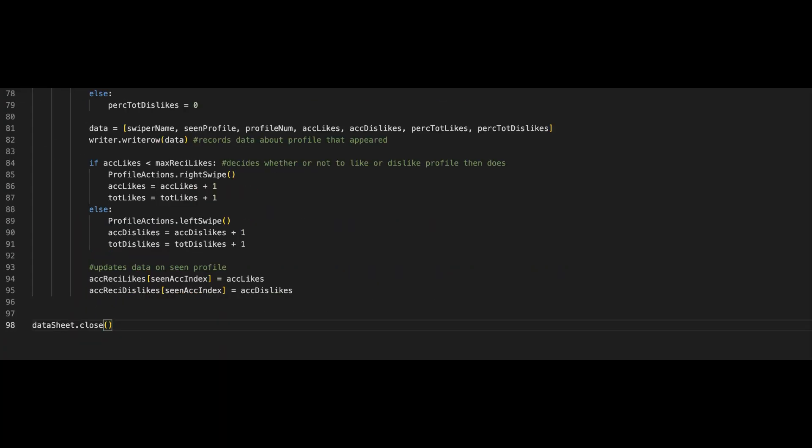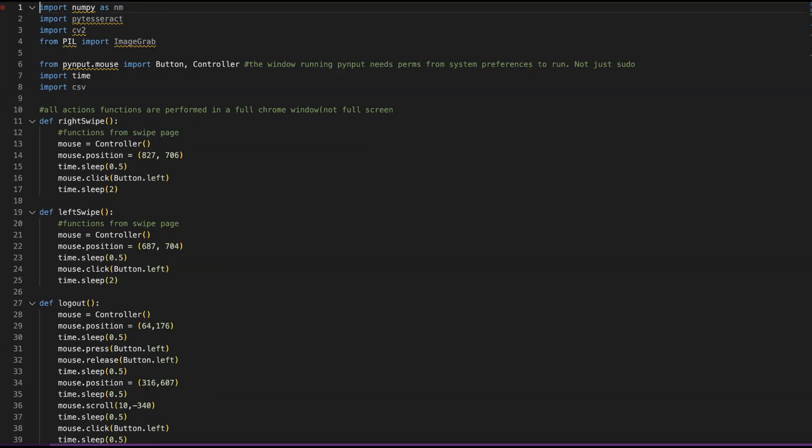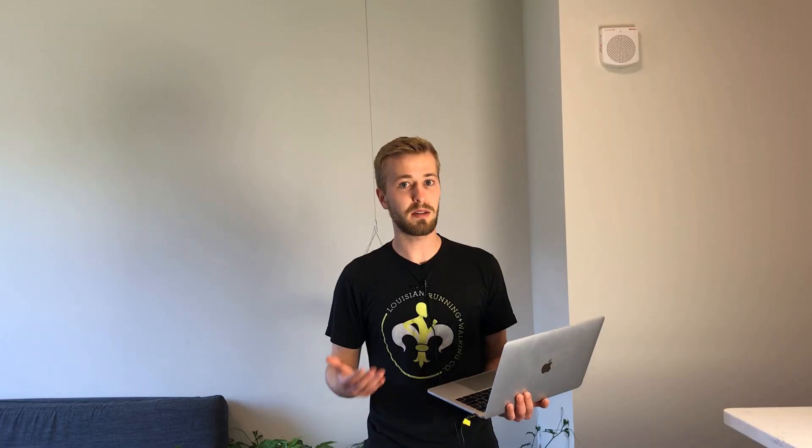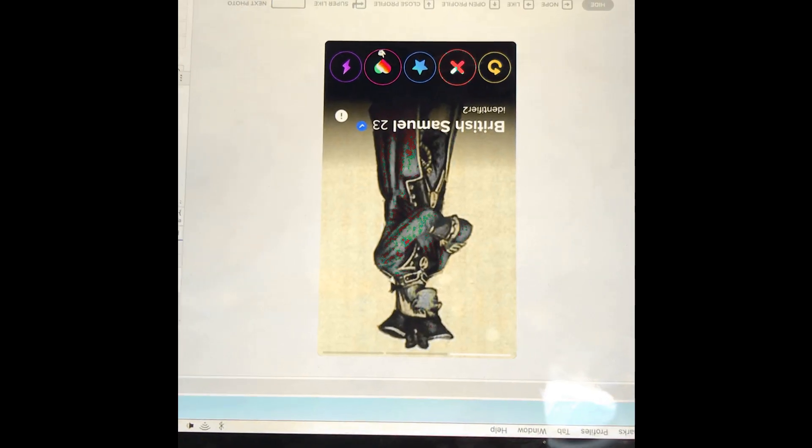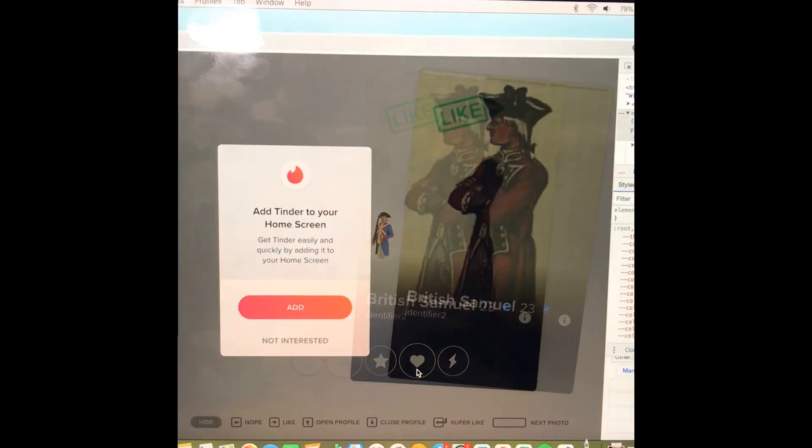Essentially, this program takes a screenshot of the screen, reads what's on it, interprets the text, and determines which account is on the screen. I did all that screen reading stuff because it's easier than working with HTML and JavaScript. Then it sees how many likes the account has so far, and figures out whether it should dislike it or like it, based on the number of likes the account is determined to receive overall.